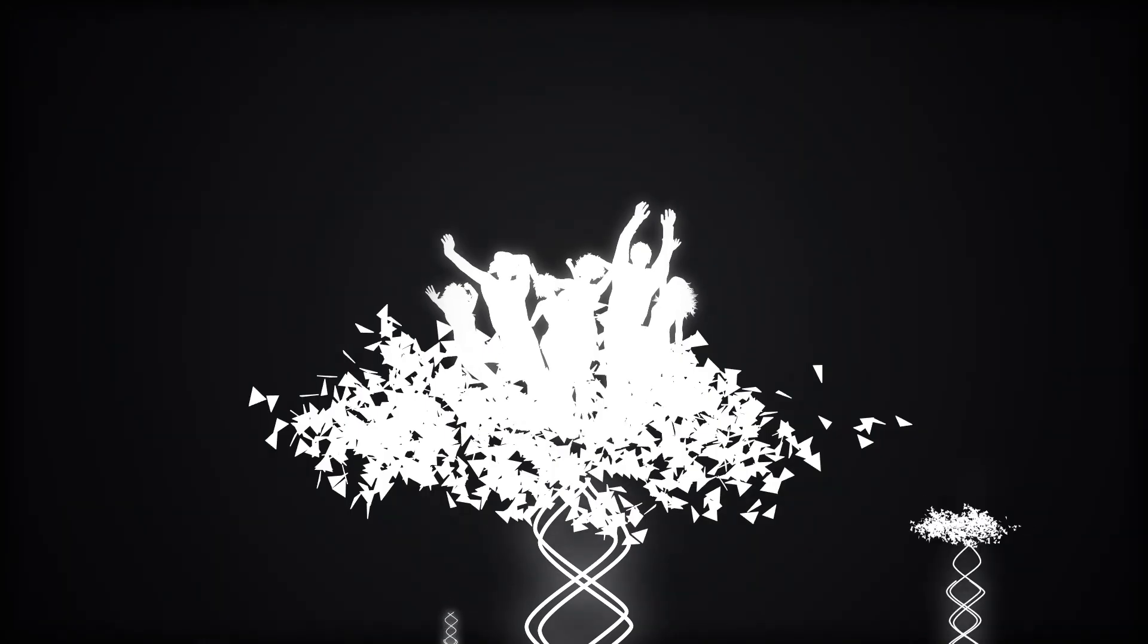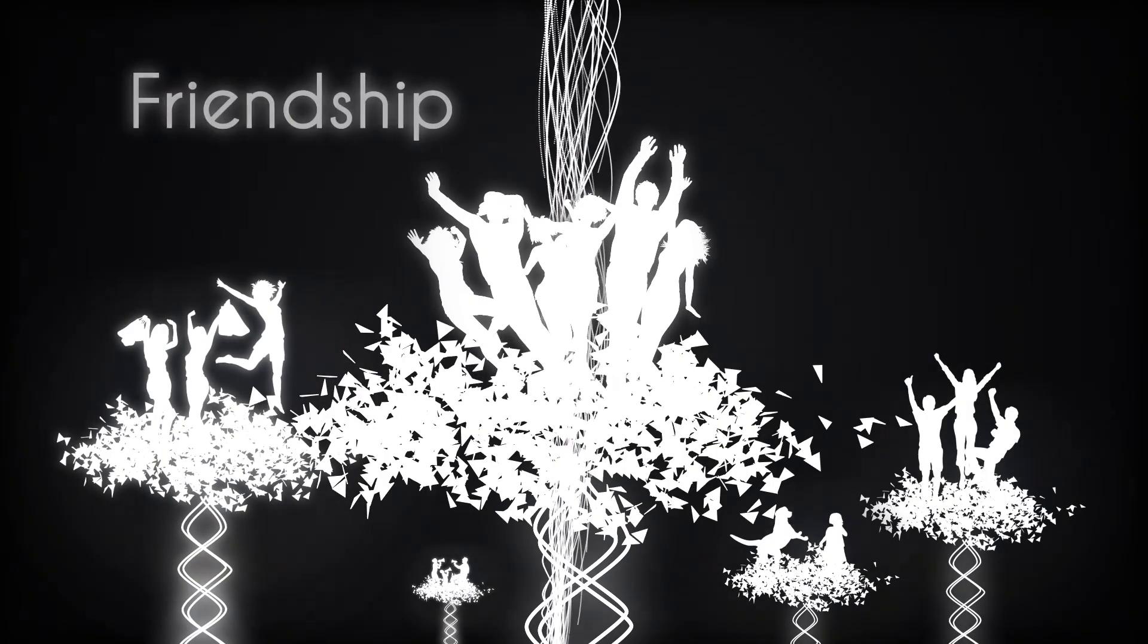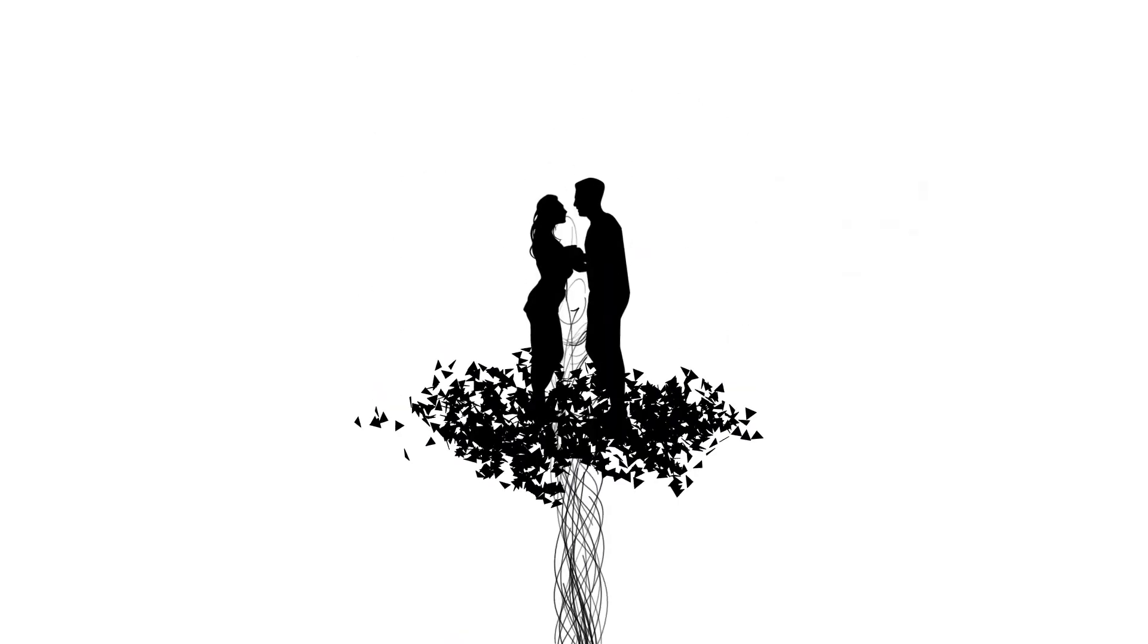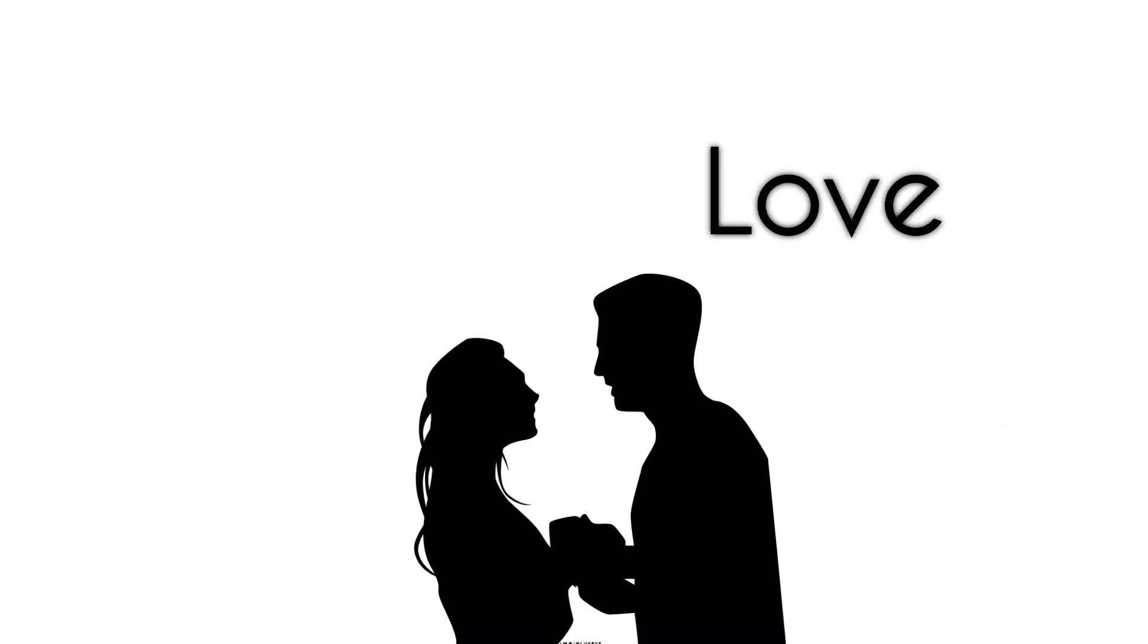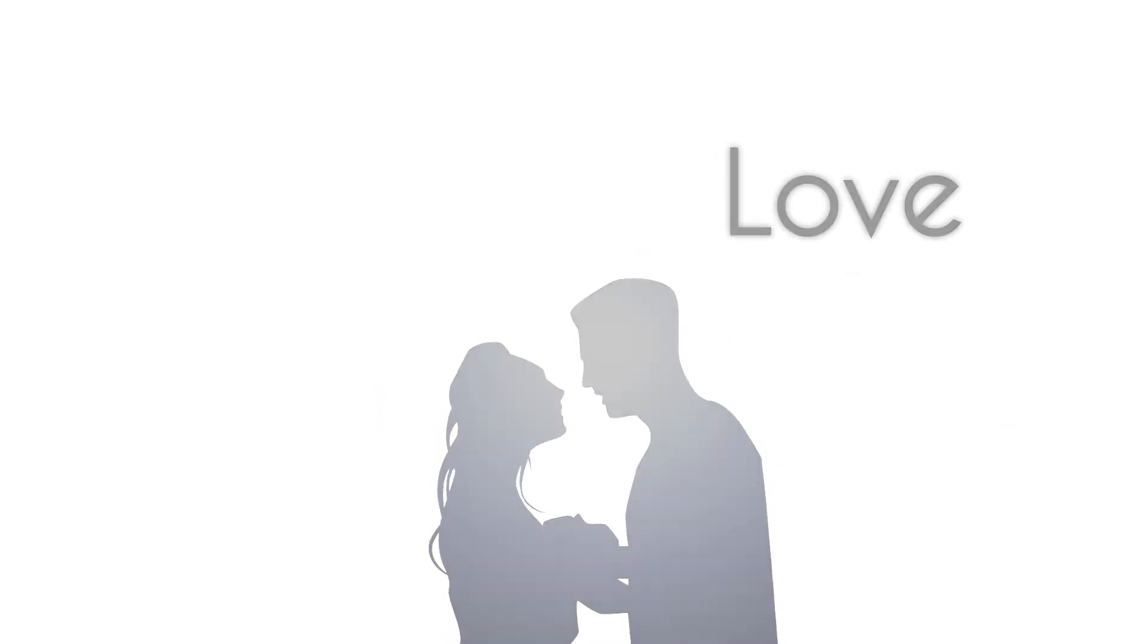Sometimes along our way, we encounter other vibrations. Maybe for a moment, we oscillate together to create something bigger. Call it friendship. Call it love. Or call it resonance.